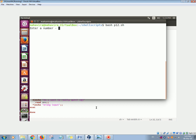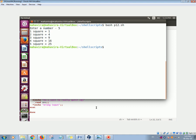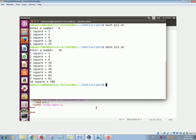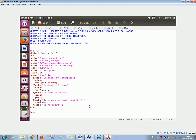.sh. Now enter the number 5, so we'll see 1 square is equal to 1, 2 square is equal to 4, 3 square is equal to 9, and so on. This is how the program executes. Or 10, so it will display the squares of numbers from 1 to 10.